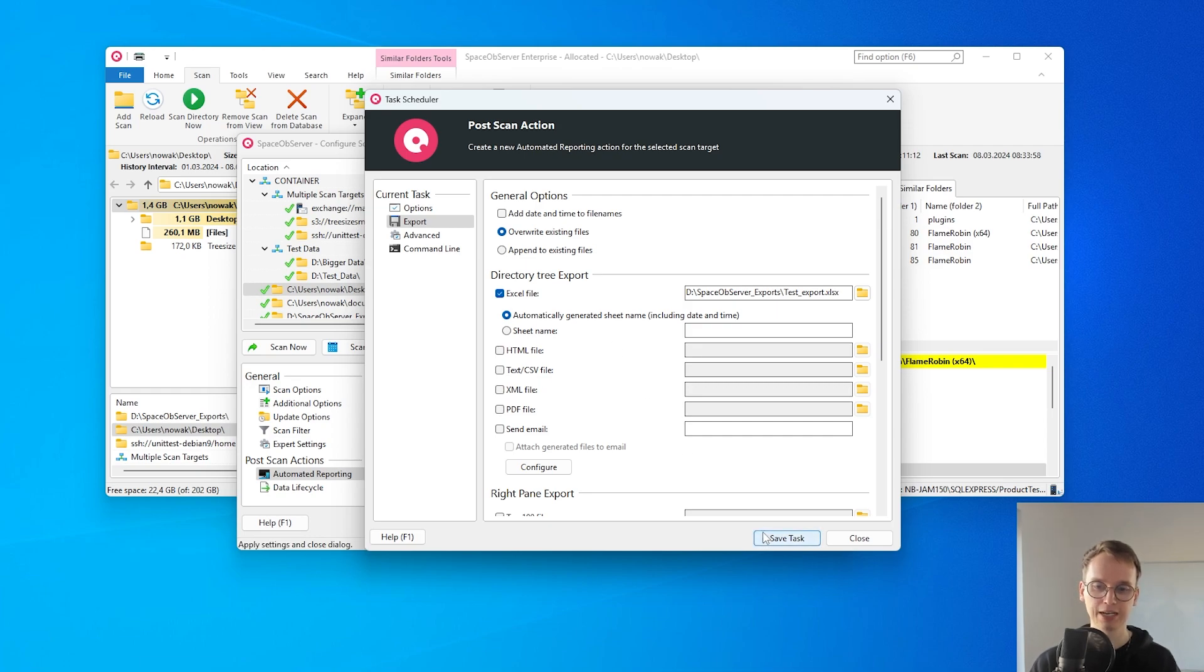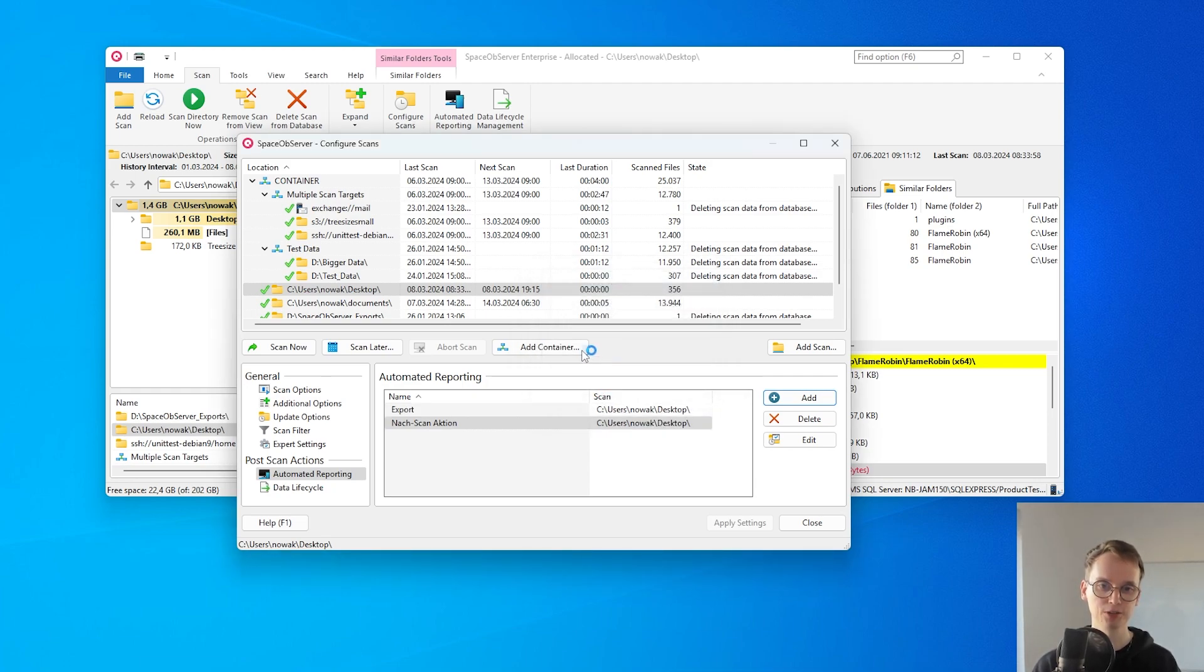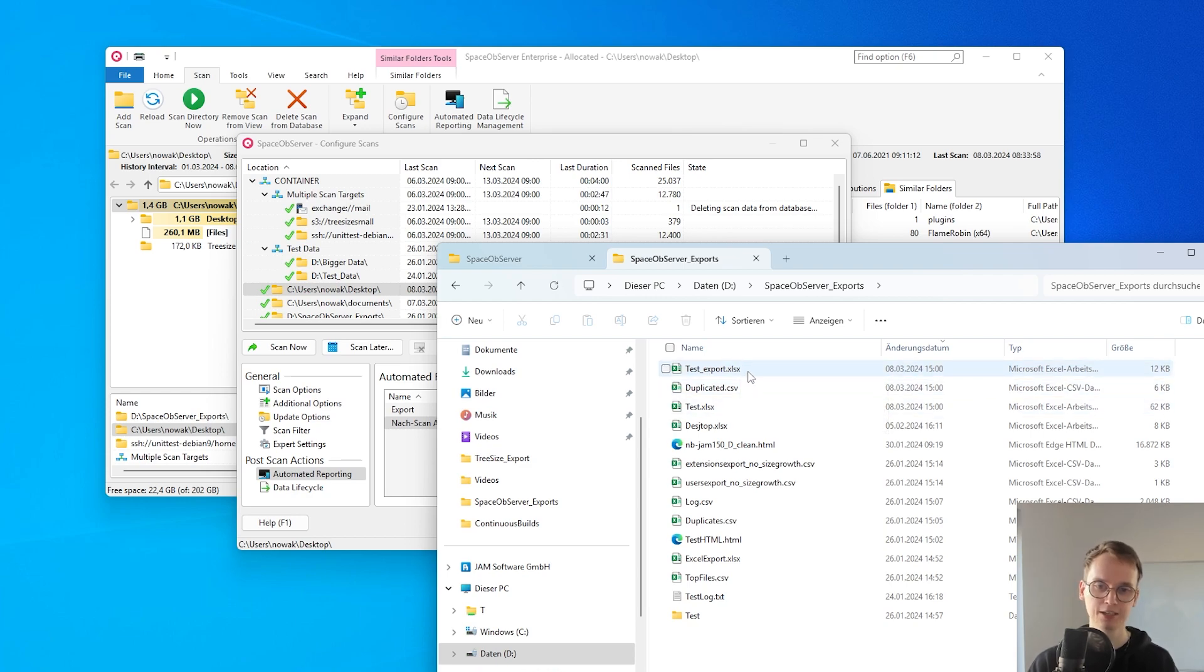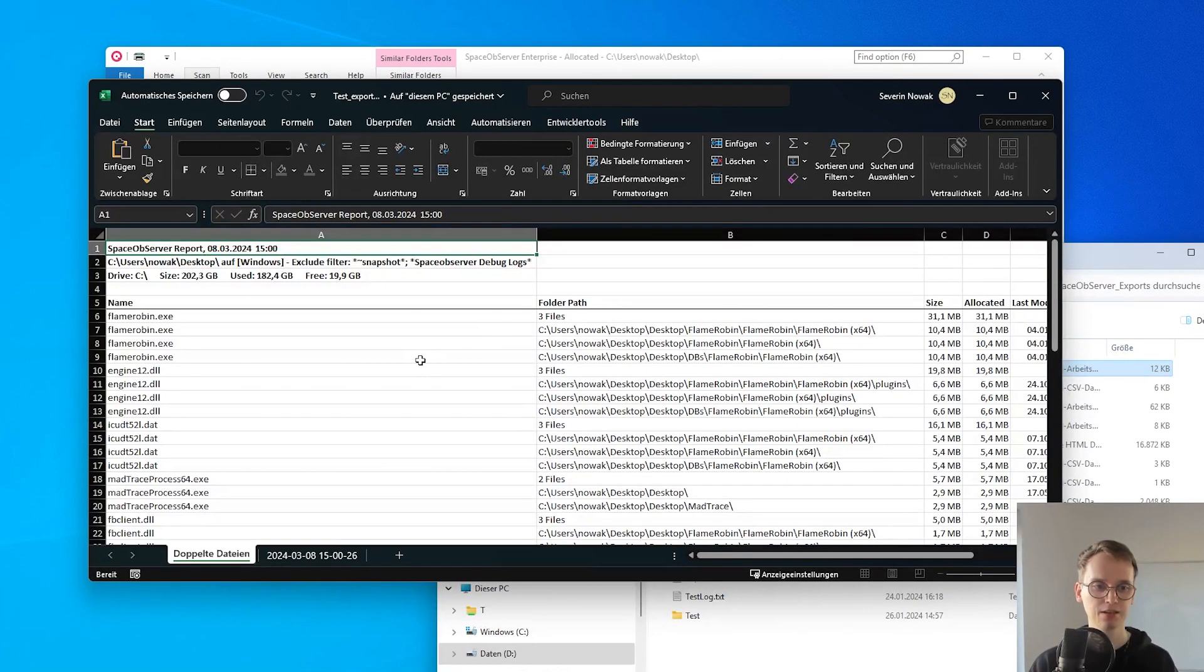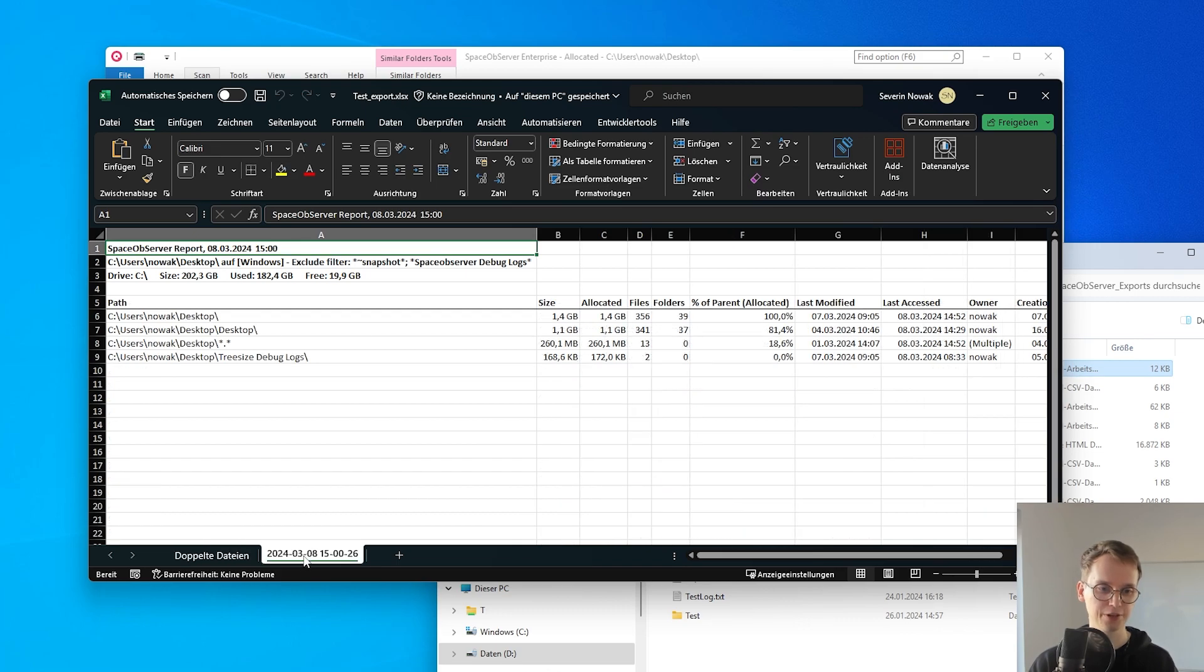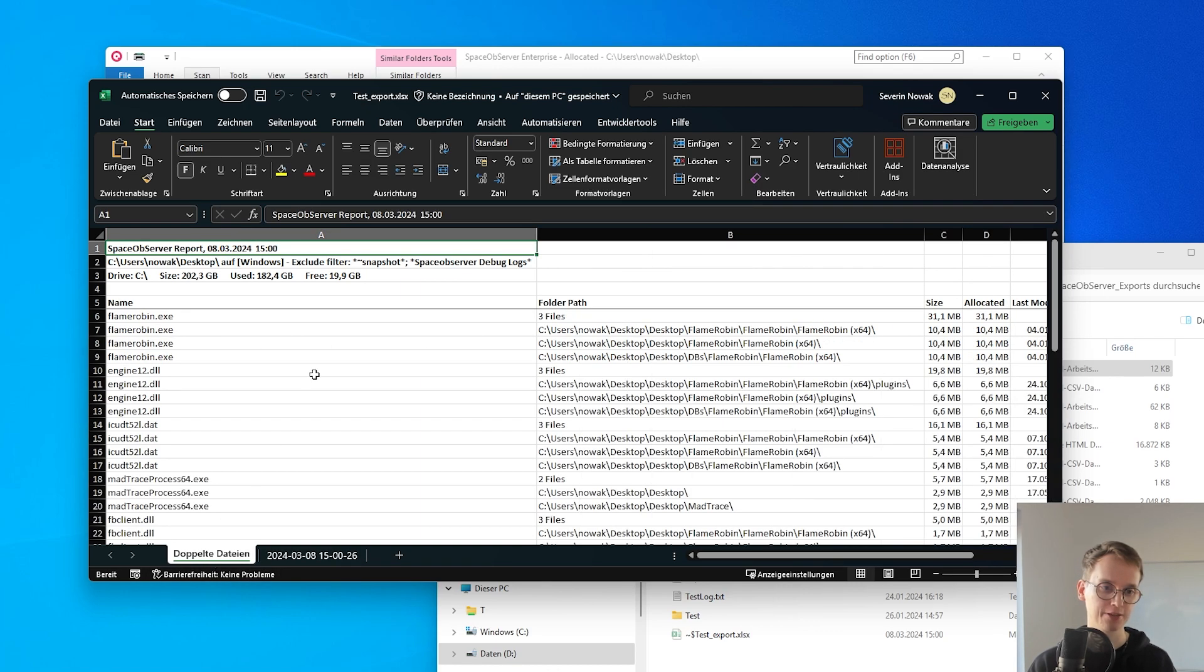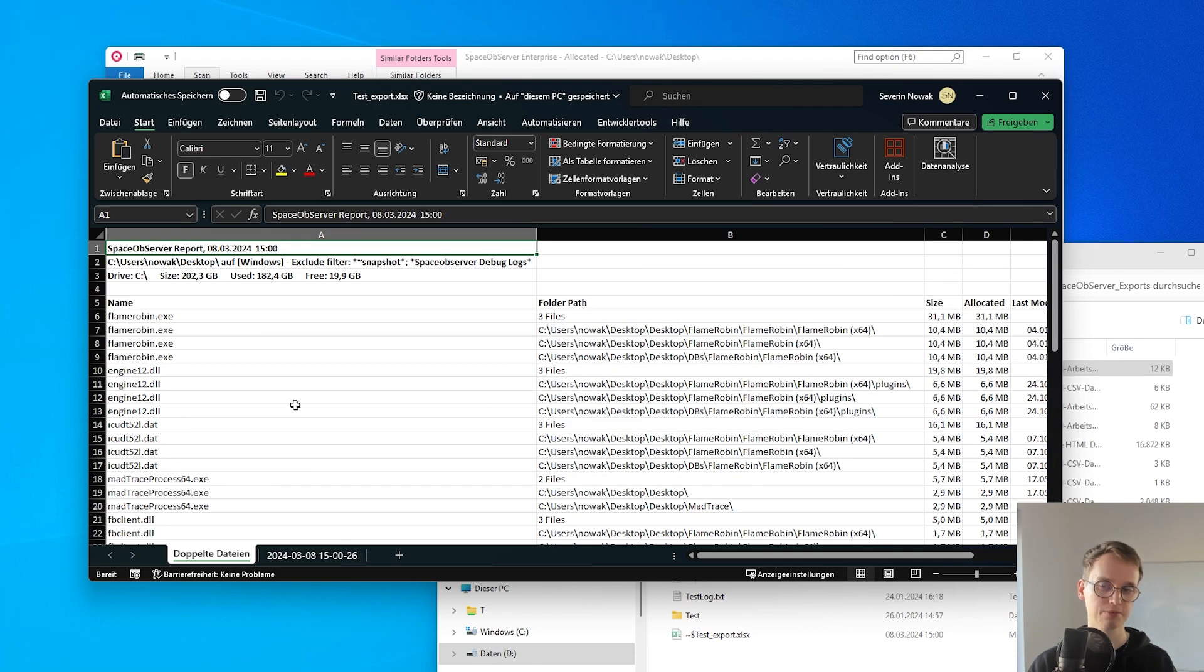And if I just save this task I can then name it and it will be automatically generated after each scan. Here we can see now the different files that I have created for this particular scan and if I just open it I get an Excel file with the regular scan which is the directory tree of the export and also I get the duplicate files directly in the Excel file as well.